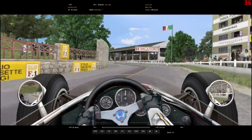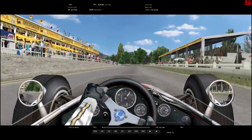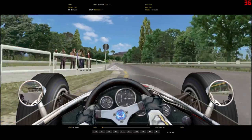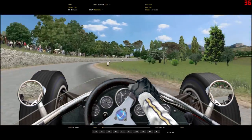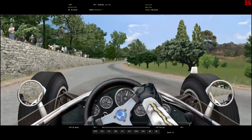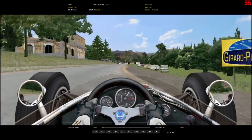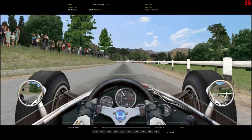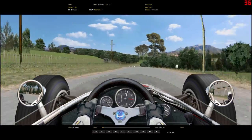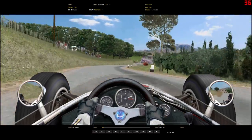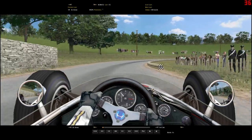Hello everybody, and welcome to my new video series called How To Grand Prix Legends. This video series is going to be about how to get Grand Prix Legends up and running on a modern PC system. It's going to be about how to get Grand Prix Legends working, how to find setups, how to install add-on tracks, how to install mods.